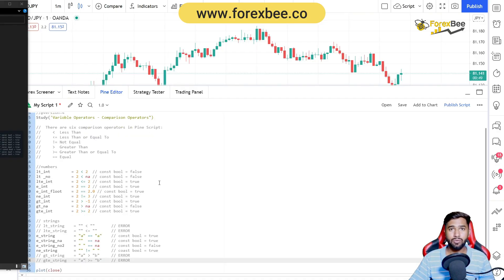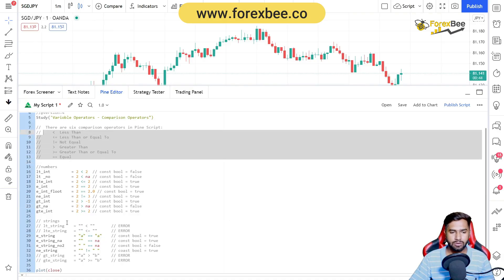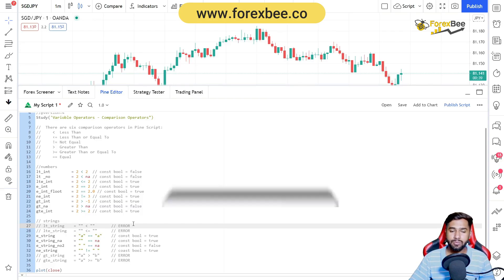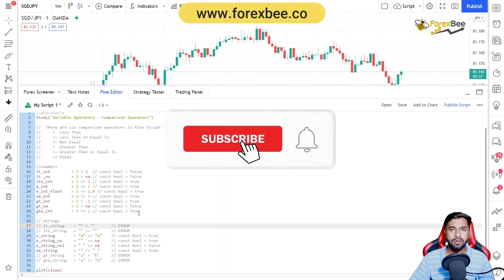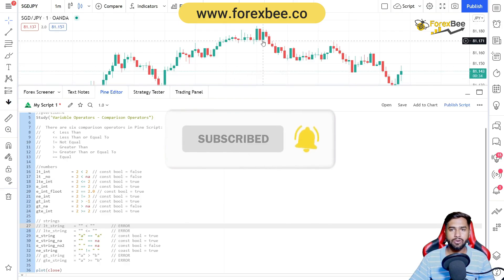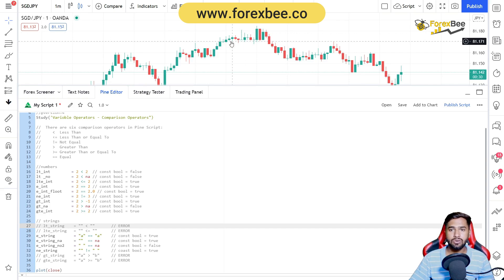I hope you liked this video. In the next video we're going to use these comparison operators on series, colors, lines, and labels. Please make sure to subscribe to our channel, and you can also visit our website at www.forexb.co to learn more about Pine Script and price action. See you guys in the next video, thank you.